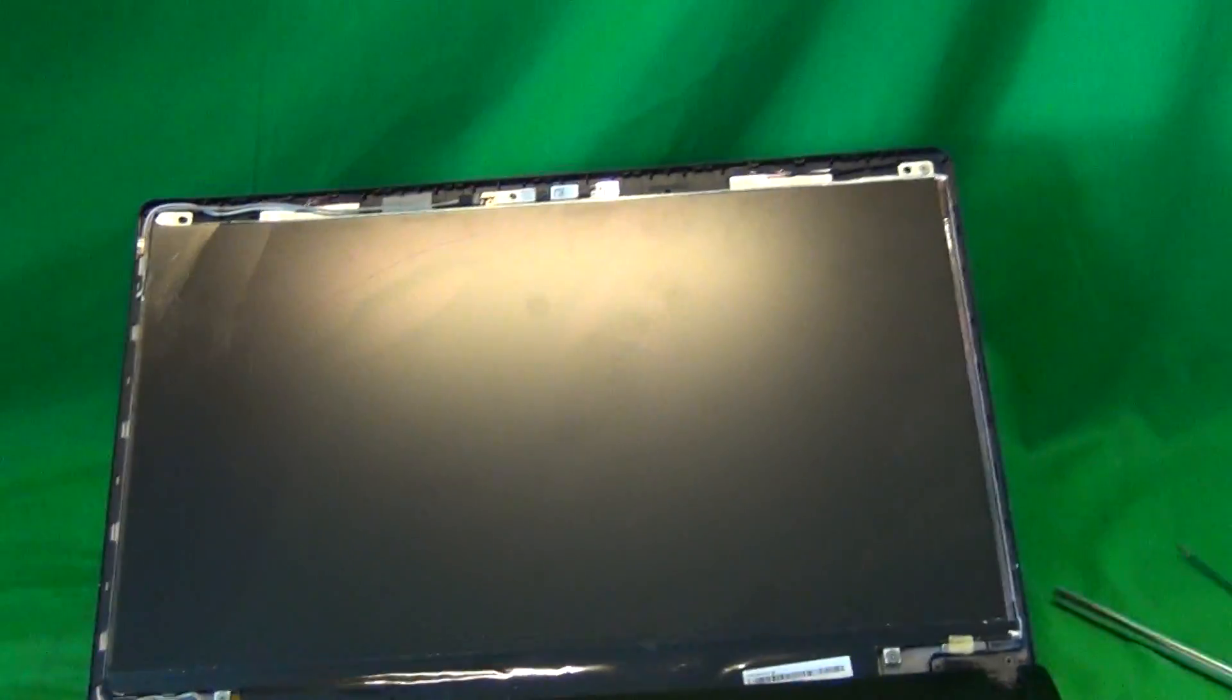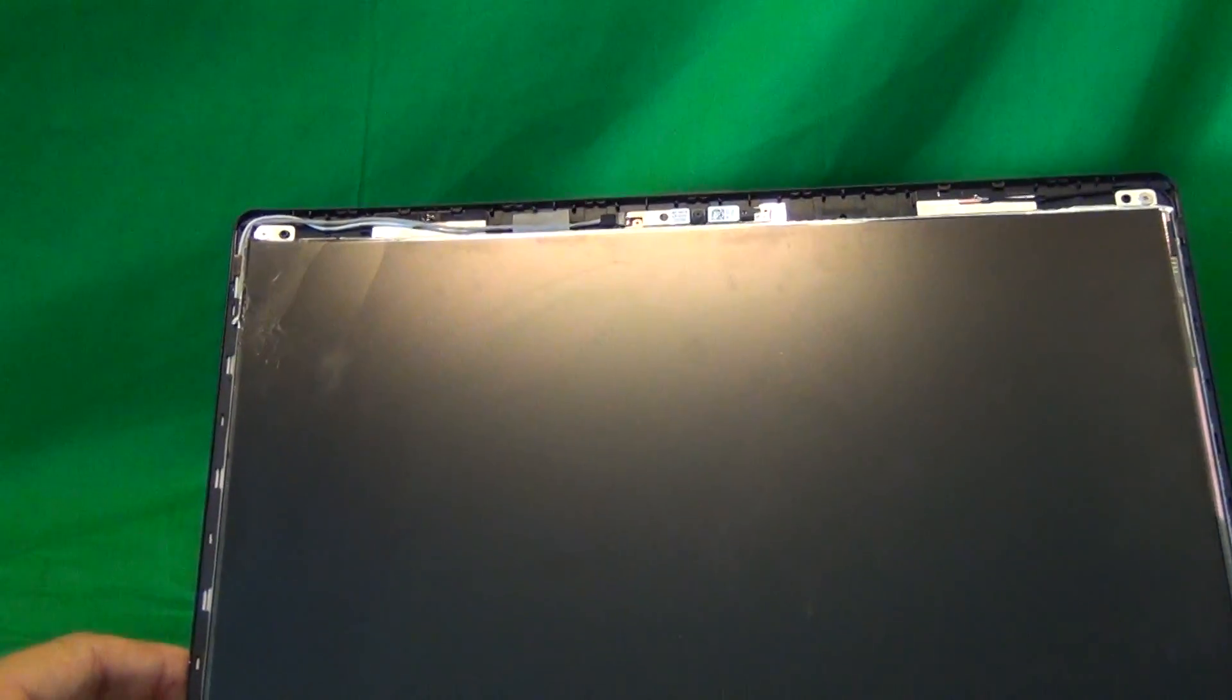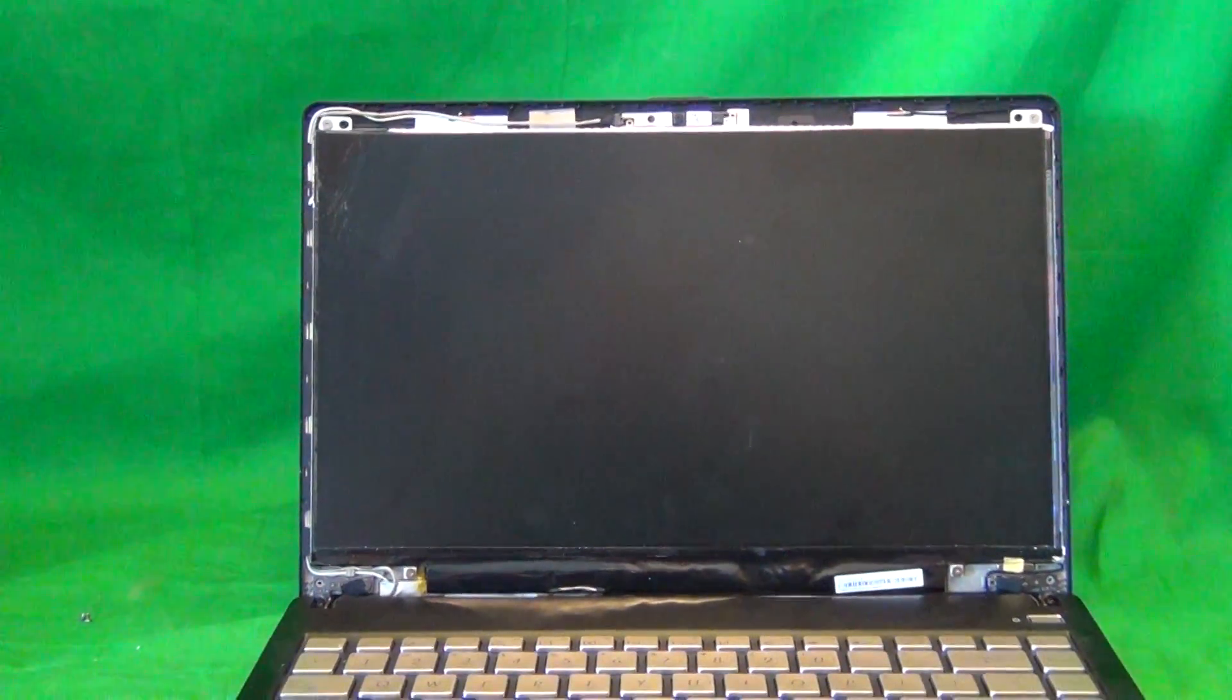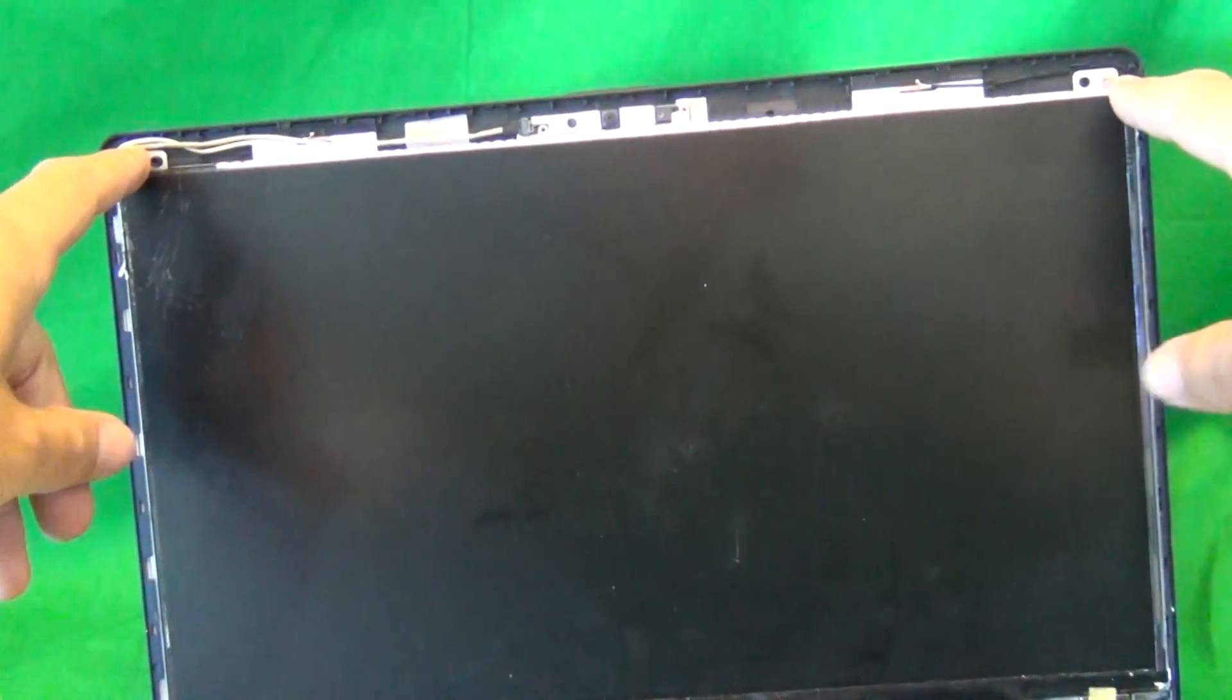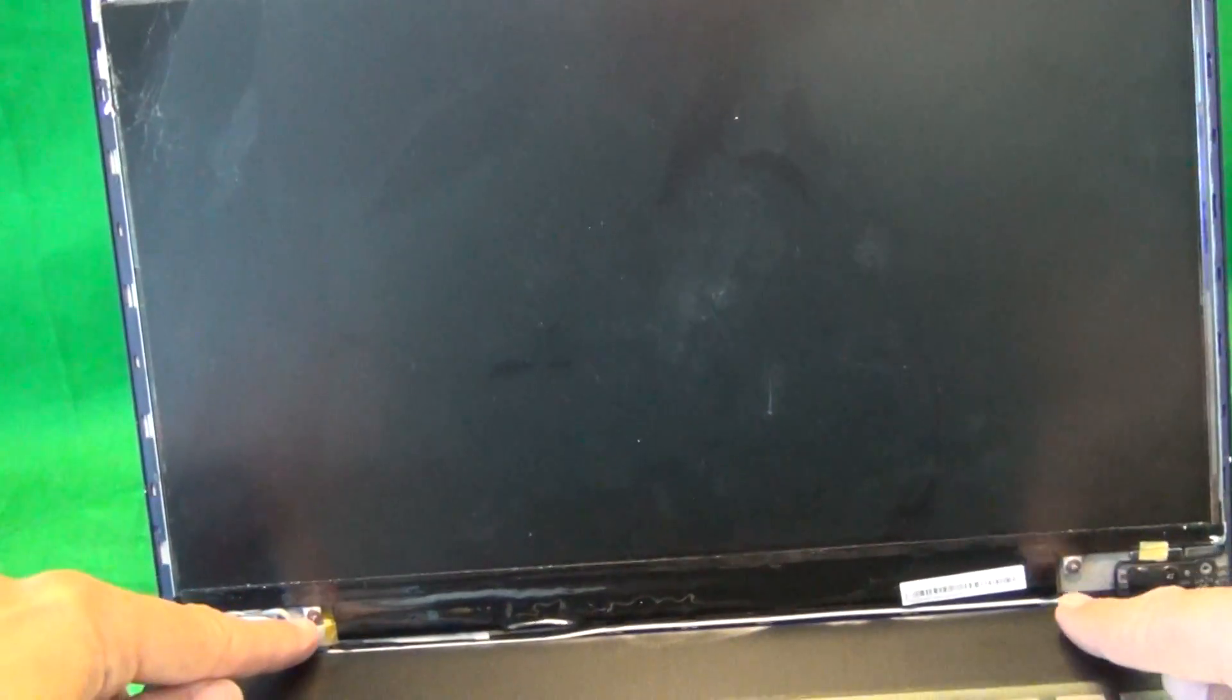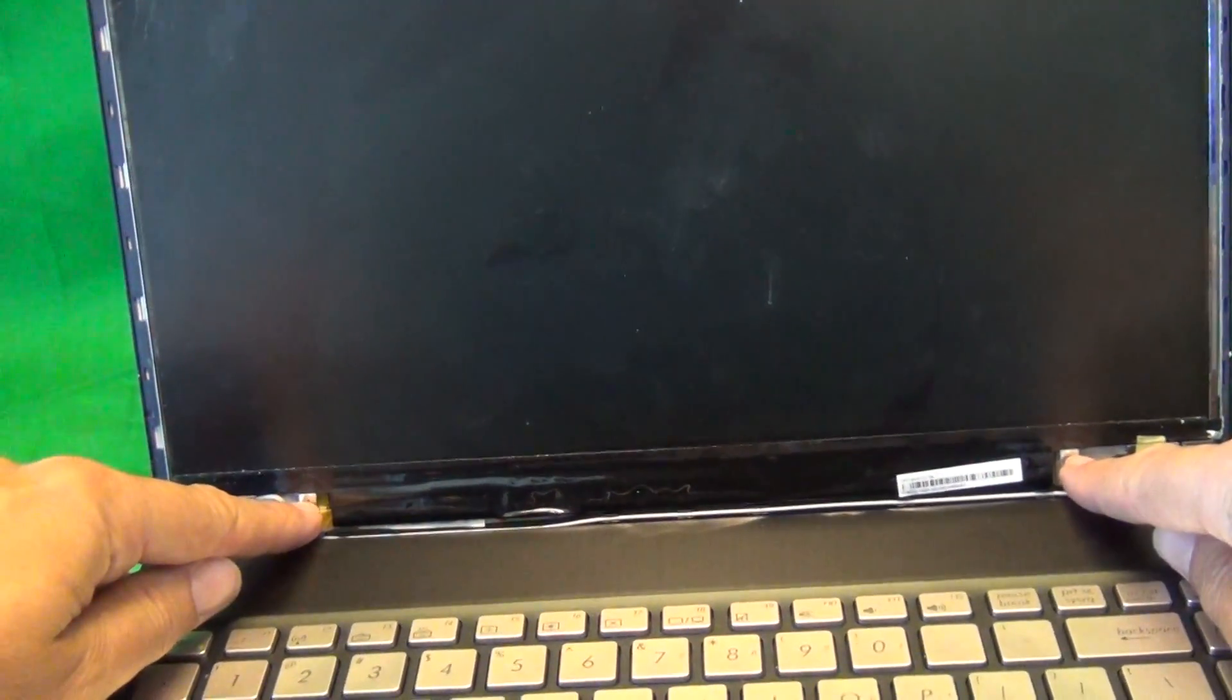Once the bezel is off, we can look at the screen assembly now. This is a slim screen, and for this type of screen, you have some metal brackets with some screws on top that are mounted to the back of the screen assembly, and some screws on the bottom that are mounted to the back of the screen assembly.